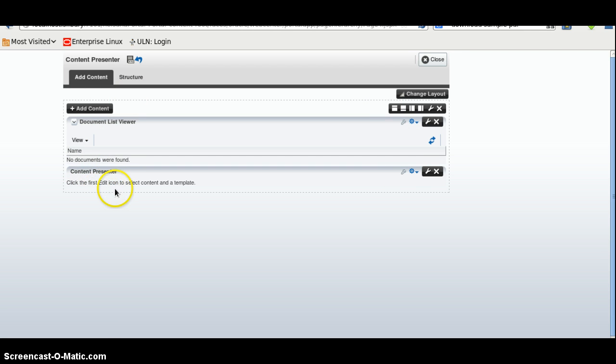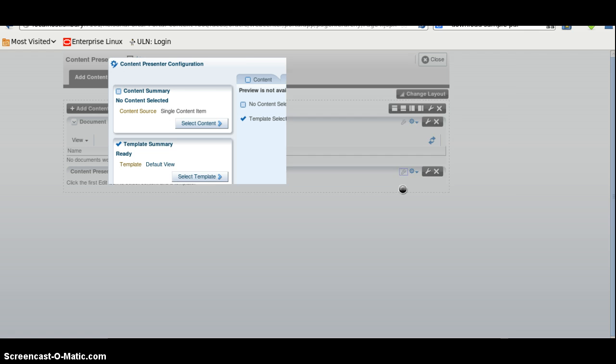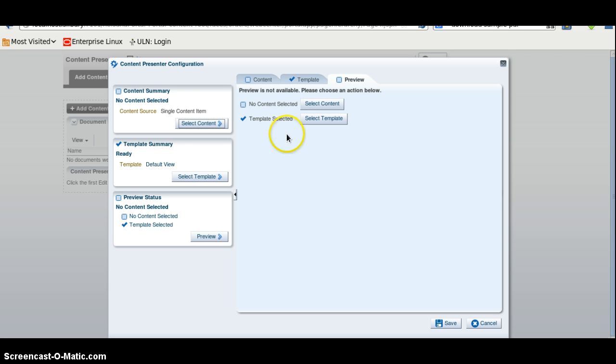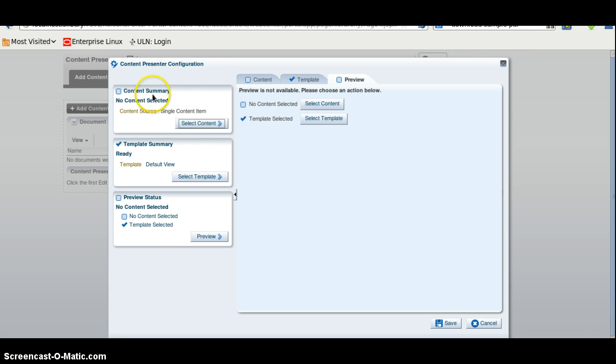Click here. Click on the Content Presenter edit button. And here we have different settings. We will select the content.